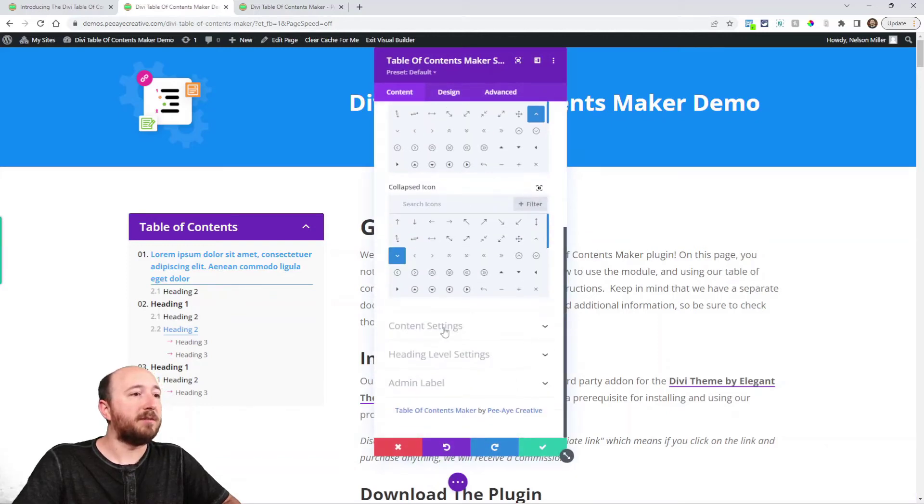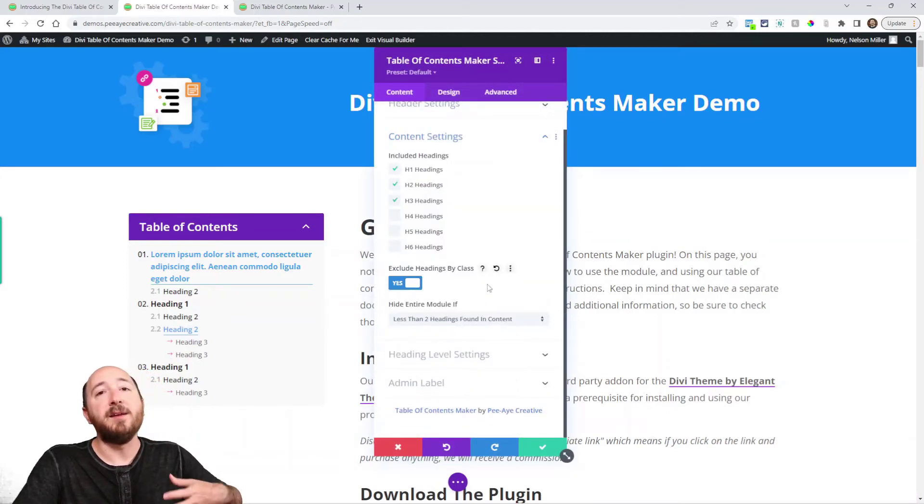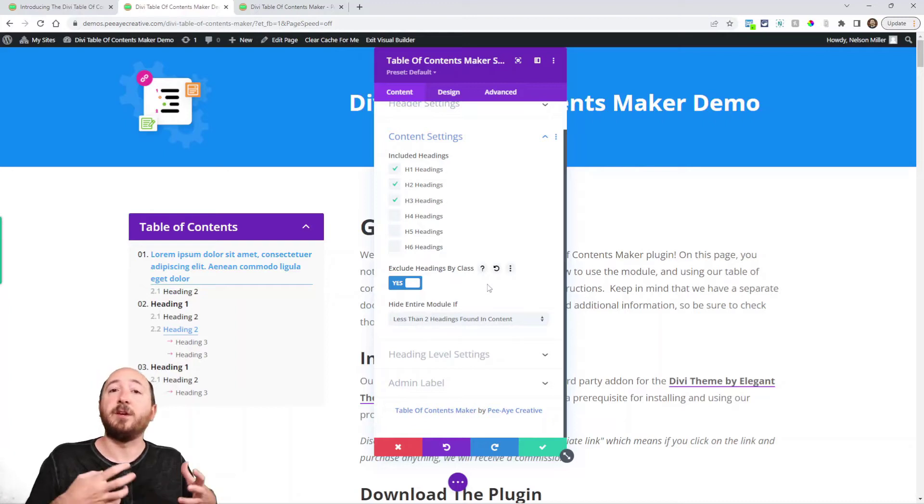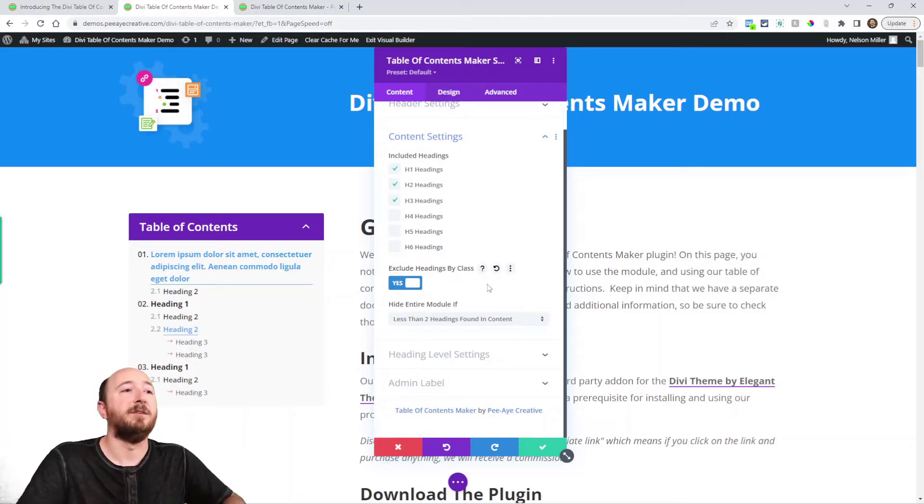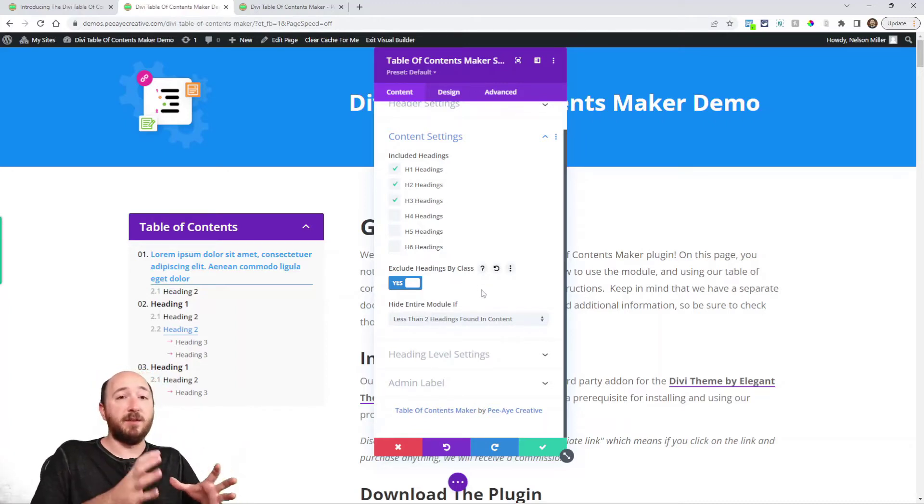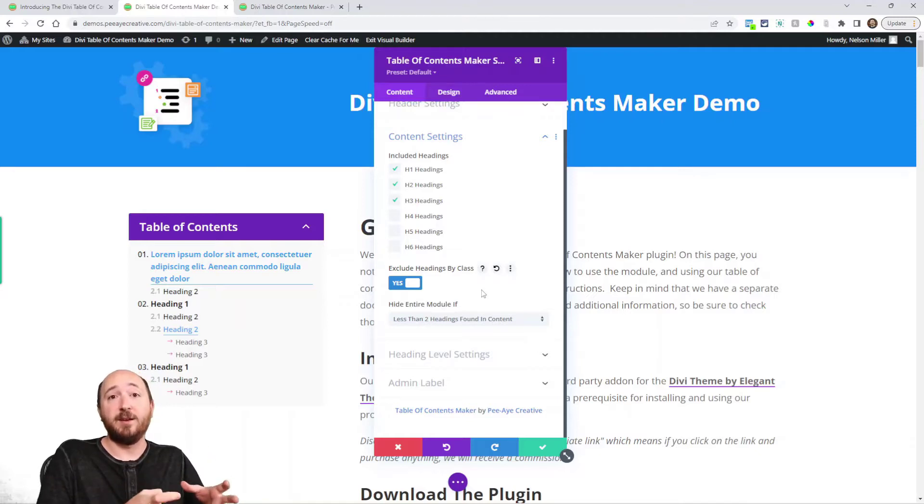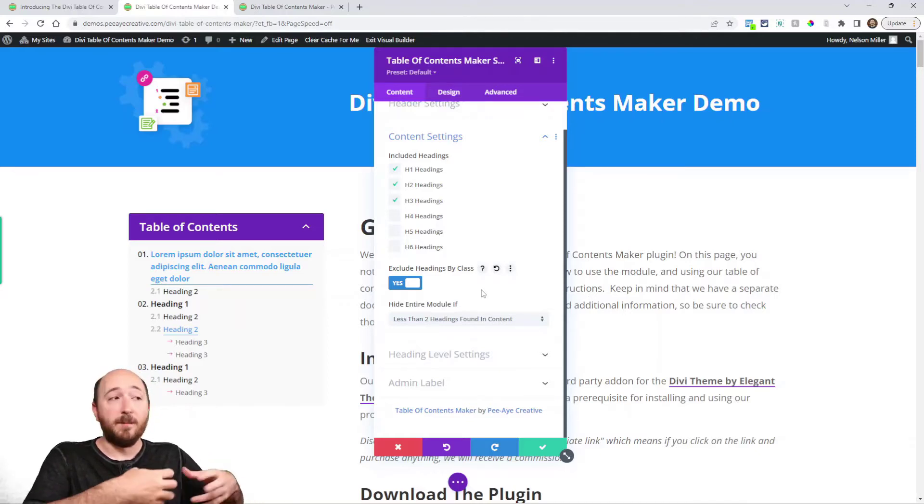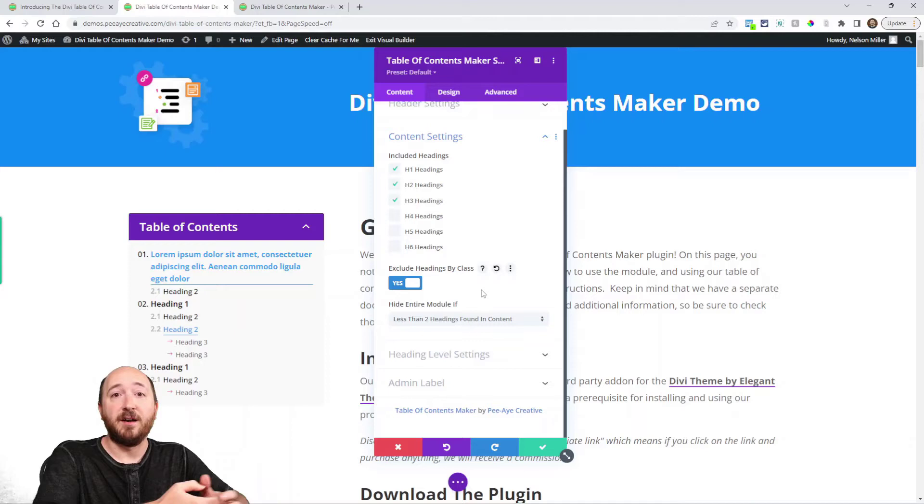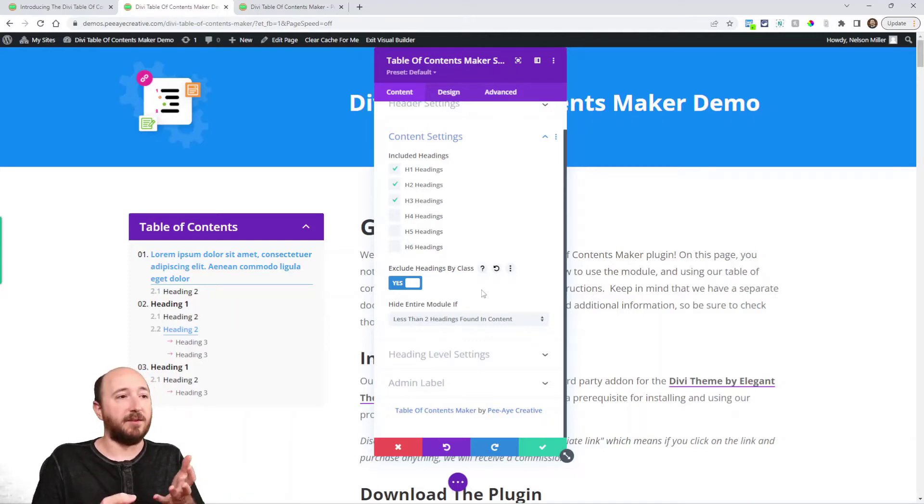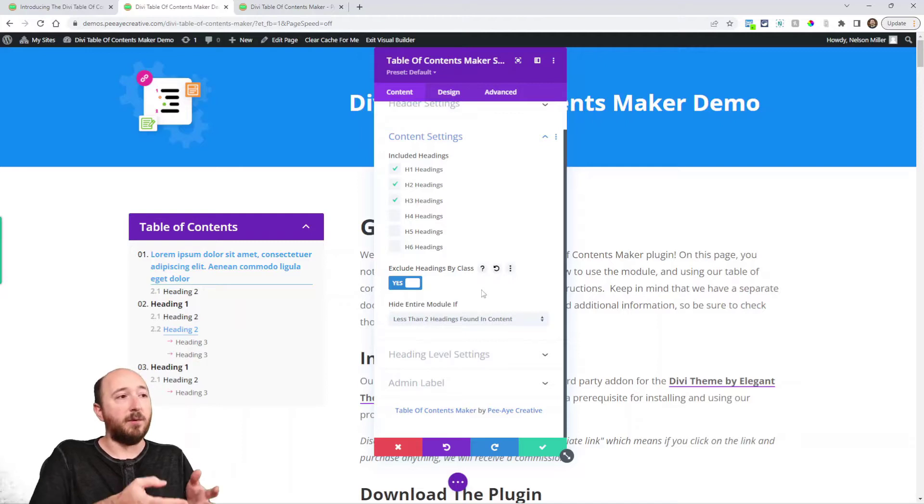So next is the hide entire module if setting. So it's a conditional logic setting. So if you put this in the theme builder, which is the ideal place for putting this in a theme builder template, the dynamic content will kick in and any headings that you have in your post content will appear in the table.